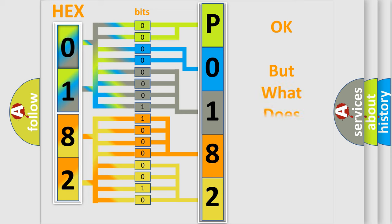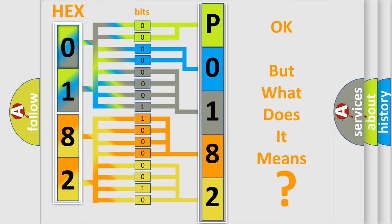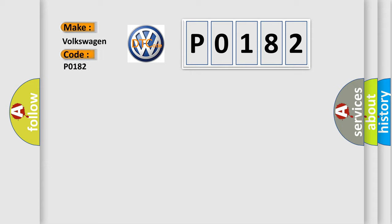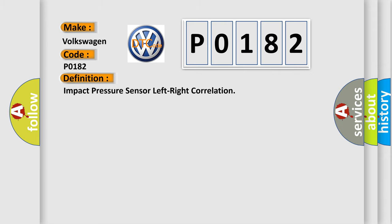The number itself does not make sense to us if we cannot assign information about what it actually expresses. So, what does the diagnostic trouble code P0182 interpret specifically for Volkswagen car manufacturers? The basic definition is impact pressure sensor left-right correlation.